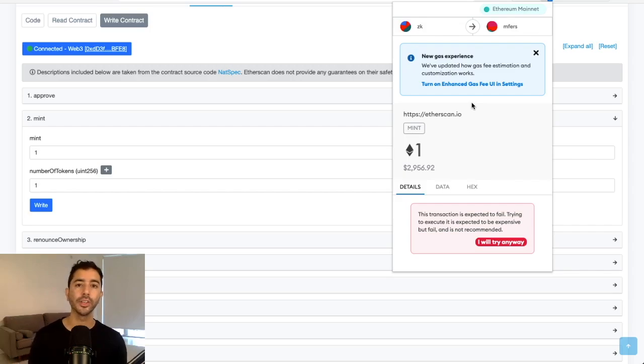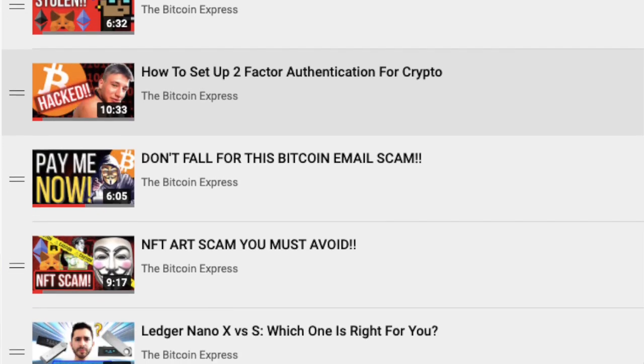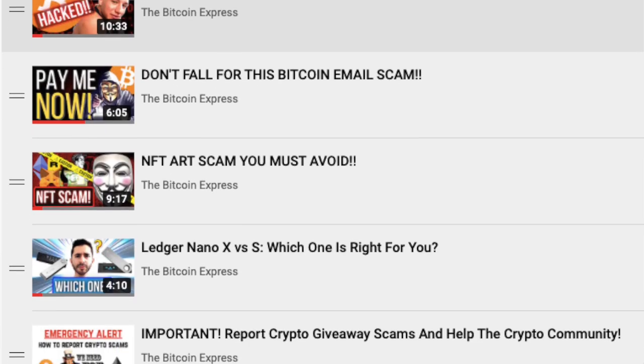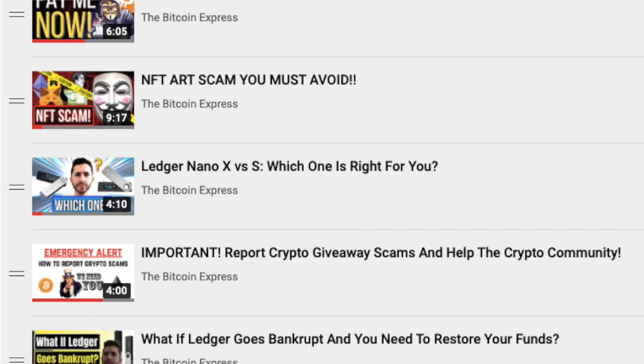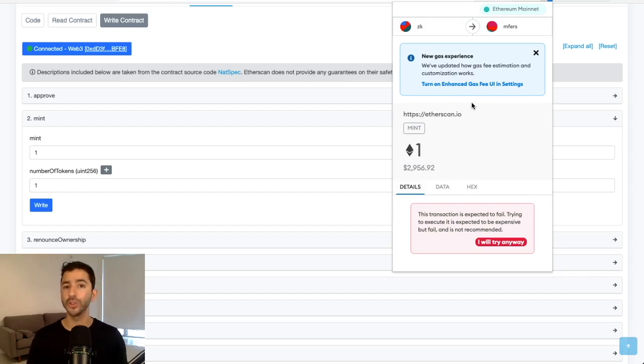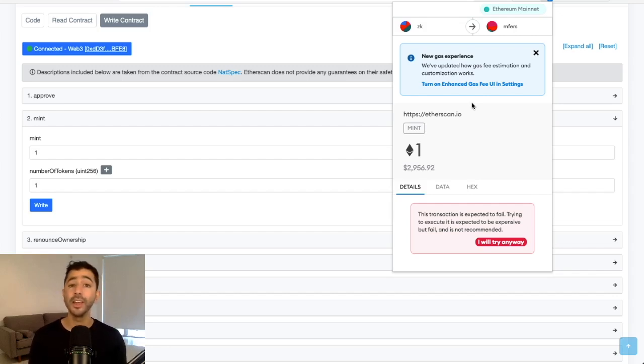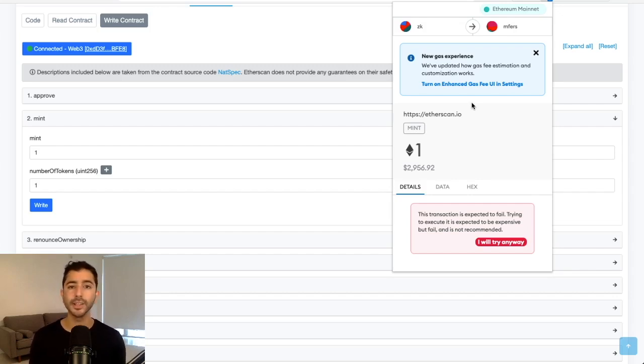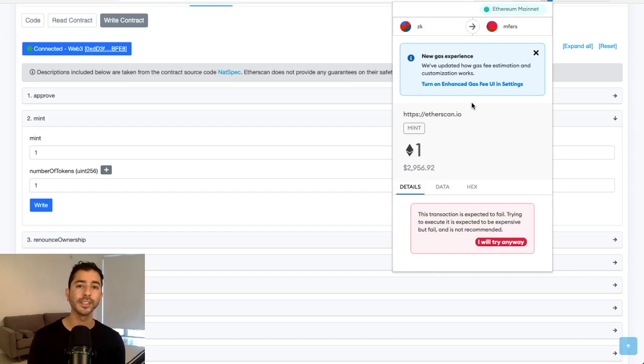And I have a full security and scams playlist in the description down below. I definitely would recommend you go ahead and maybe just check out one or two of those videos. And who knows, maybe it can save you from losing thousands, hundreds of thousands, or even maybe millions of dollars in the future. Stay safe out there. Thank you for listening and I'll see you next time.